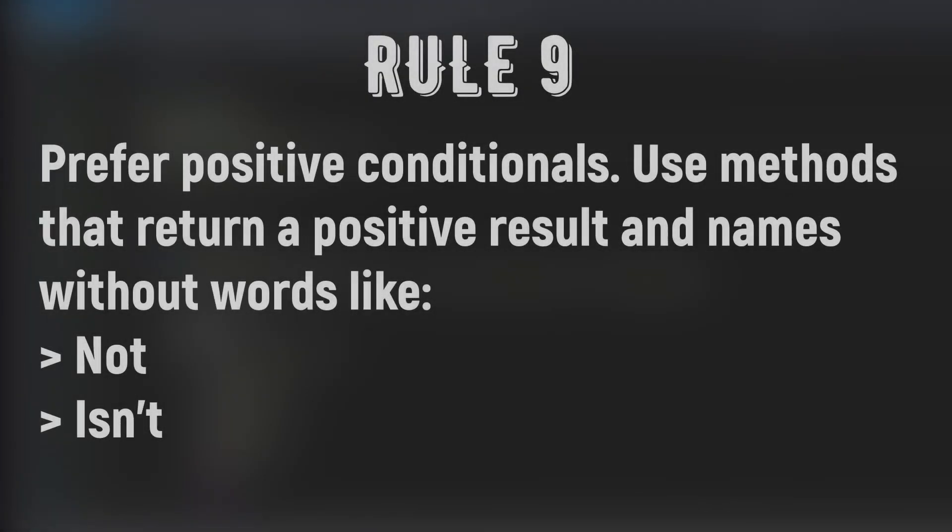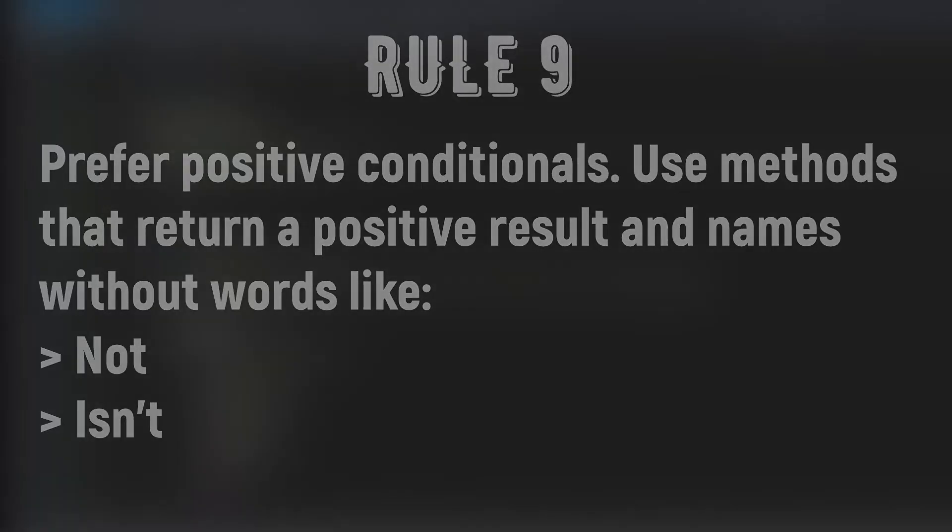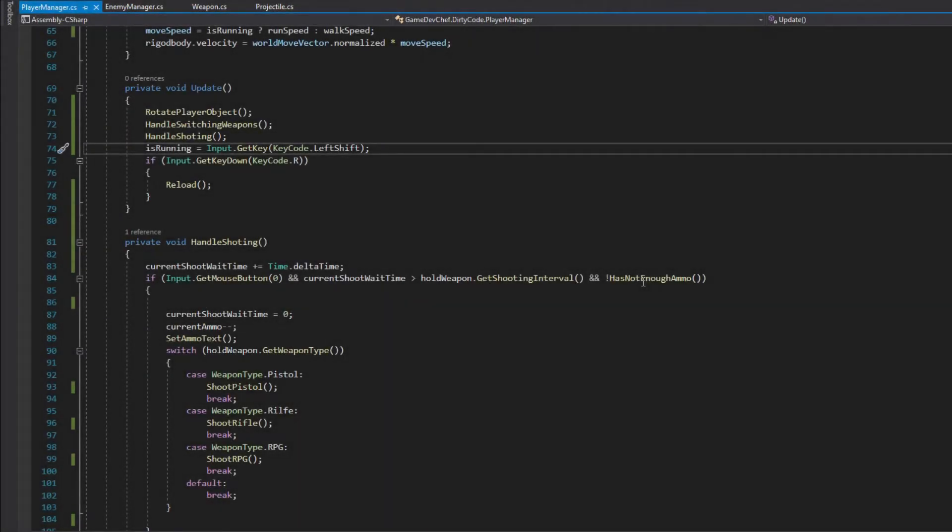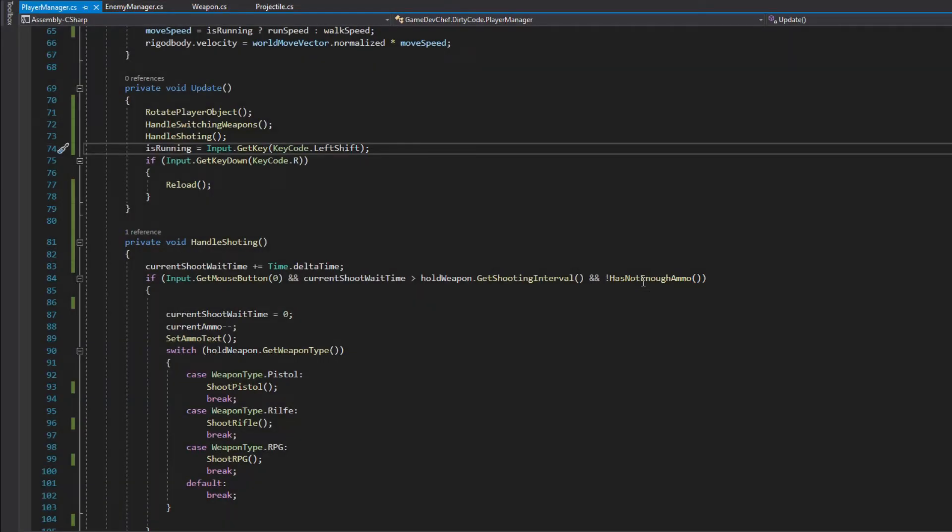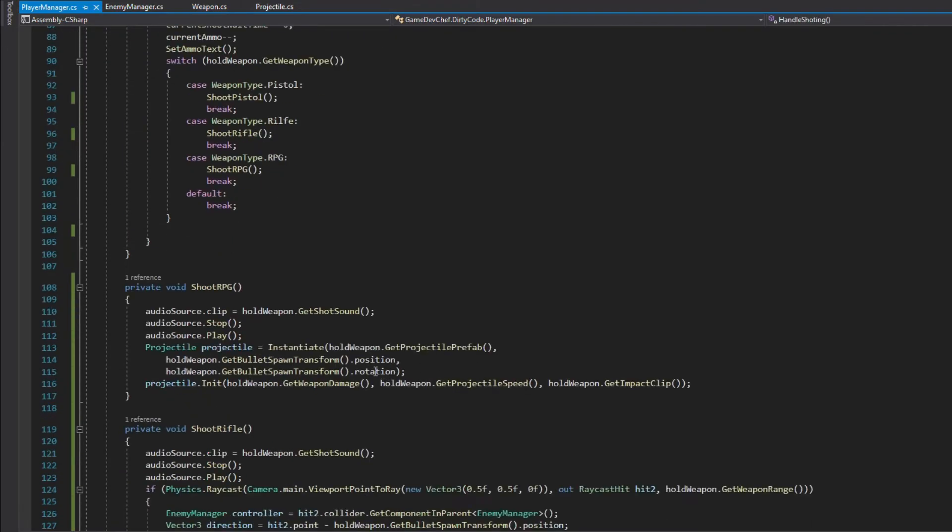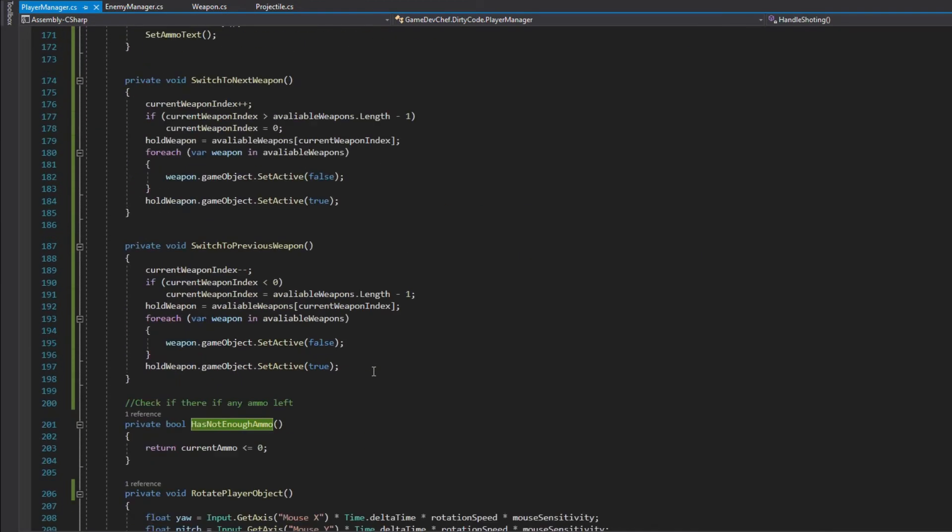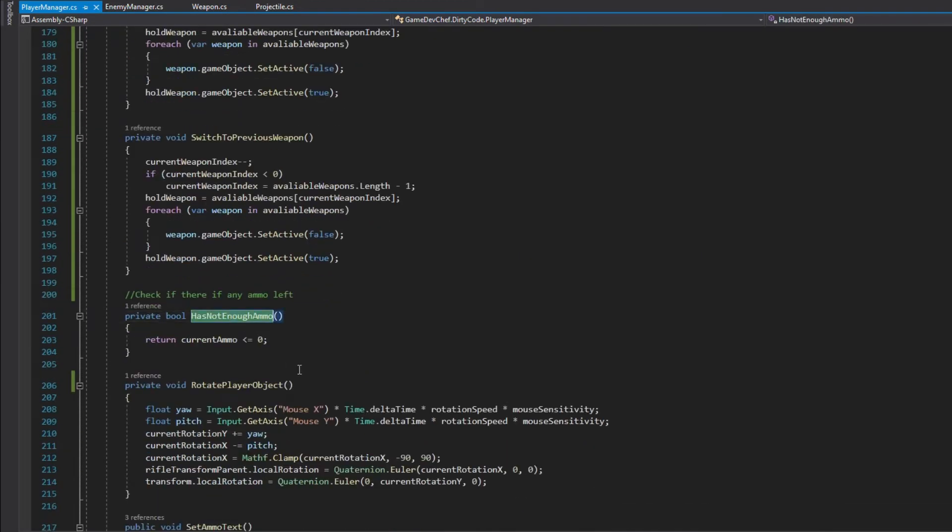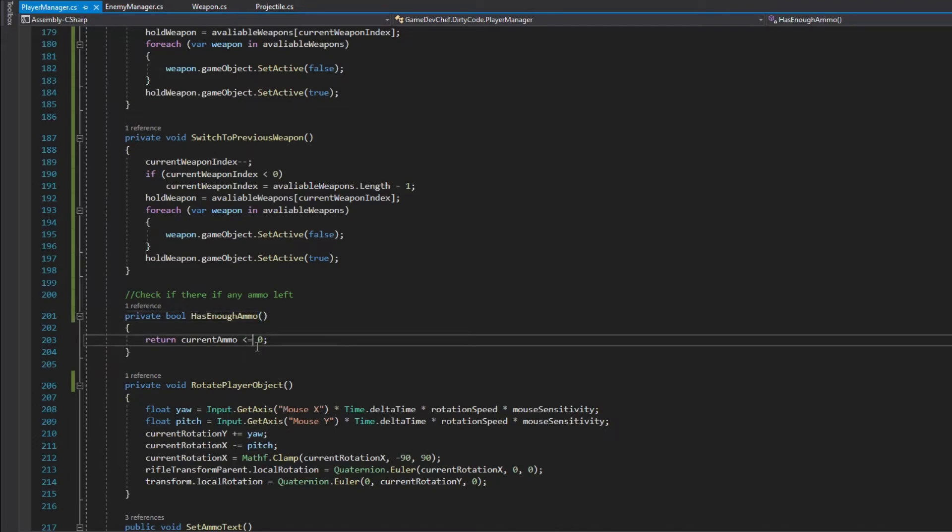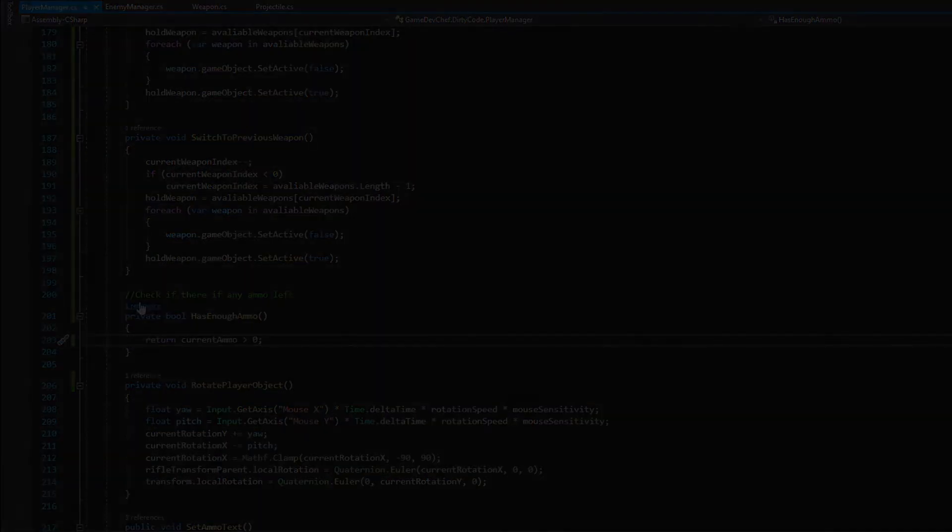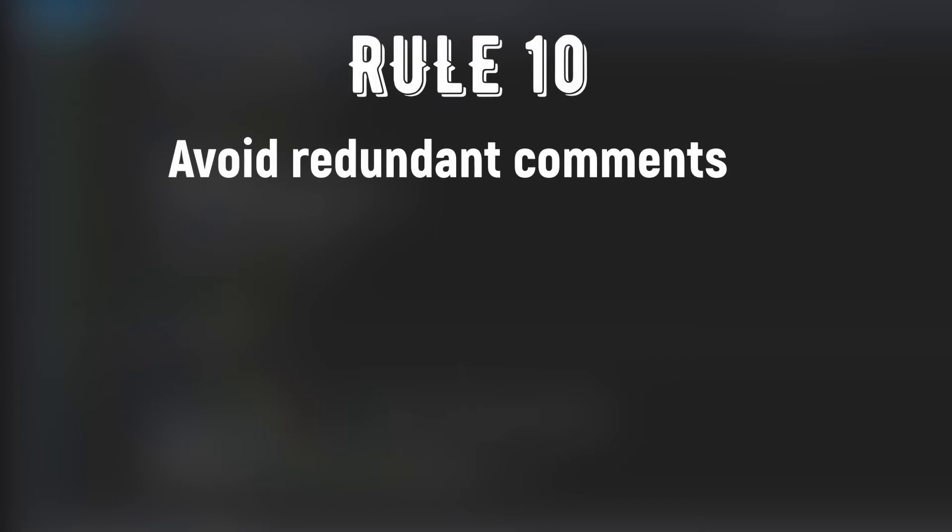Now it's time for rule number 9: Prefer positive conditionals. Use methods that return a positive result and names without words like not or isn't. The handle shooting method uses the hasNotEnoughAmmo method. This method returns a positive value when the result has a negative context. In those situations we will be forced to use a double negative like in the highlighted example. Let's refactor this method so it returns a positive value in the positive context. Let's find the method and flip its result. So first name it hasEnoughAmmo which has a positive context and return true when current ammo is bigger than 0.